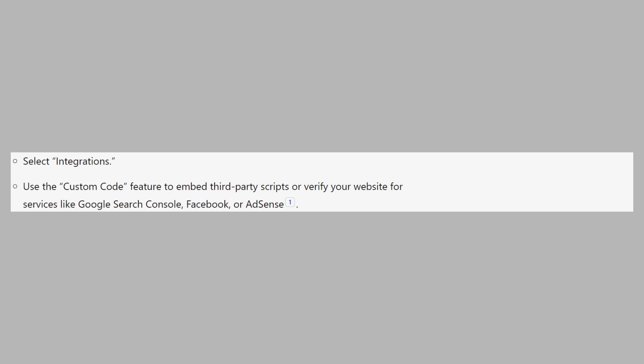First, click the ellipsis button within the builder to open website settings. Now select integrations.